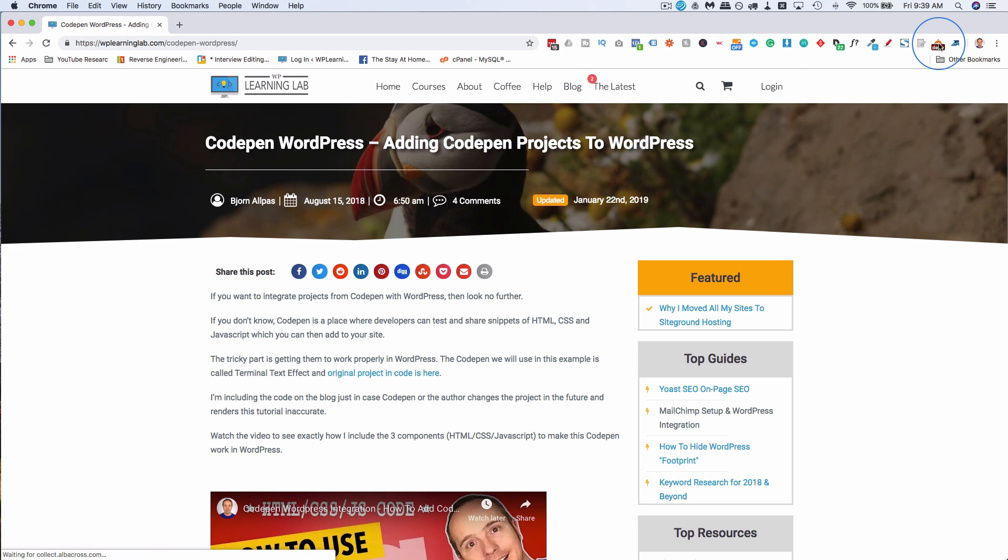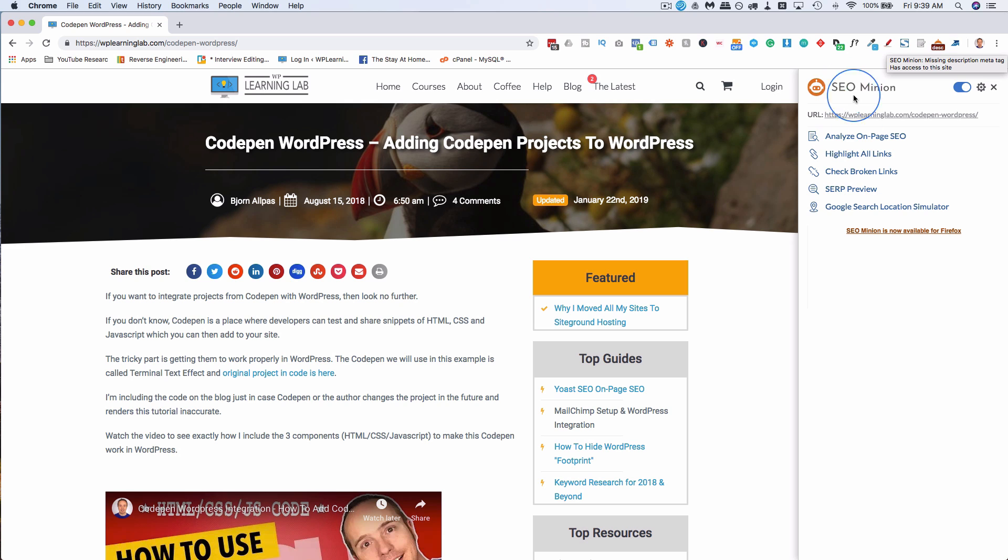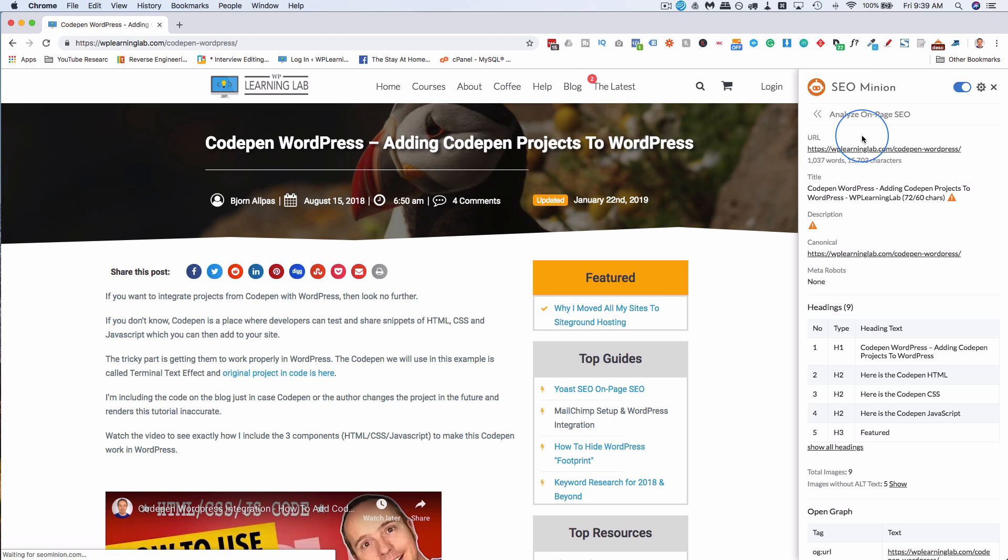If you click on him, or her - it could be a her robot - it is right there. So these are the options you have in this free little plugin. The most important ones, actually they're all pretty important, so we'll go through all of them. Analyze On-Page SEO is the first one. So let's click on that.